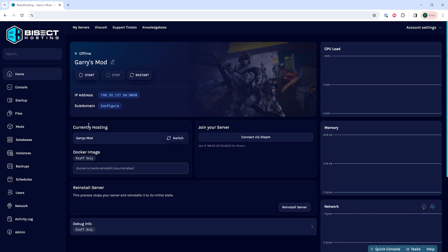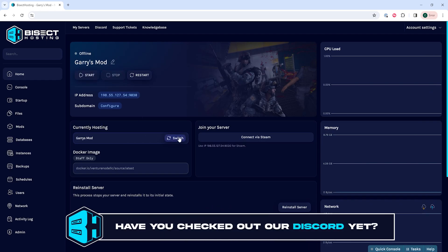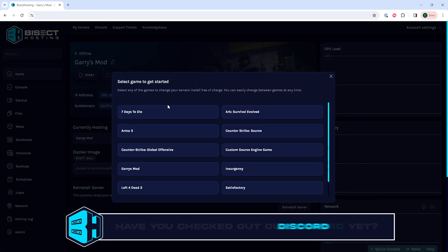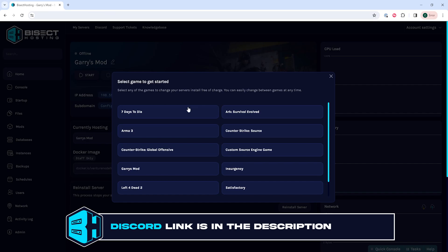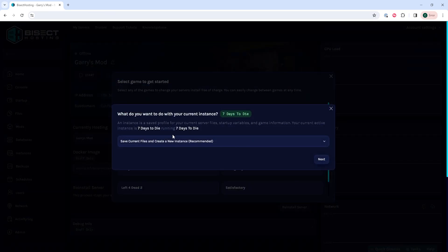we are going to go where it says Currently Hosting and we're going to select the Switch button. Here we can select which game or installation we want to switch to. For this tutorial, we're just going to switch to 7 Days to Die.